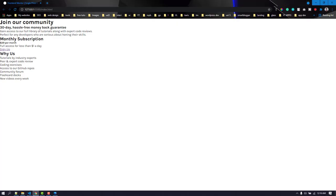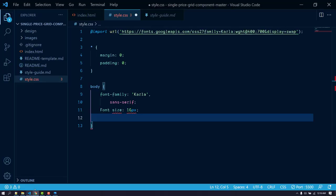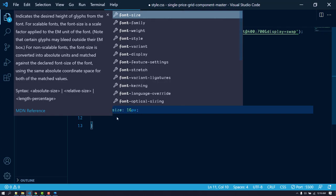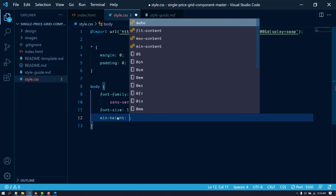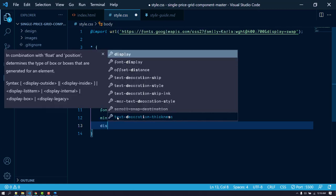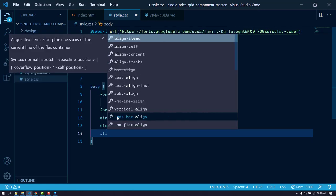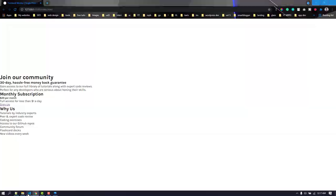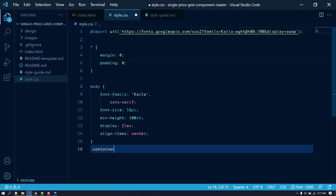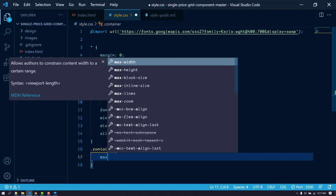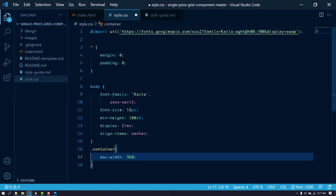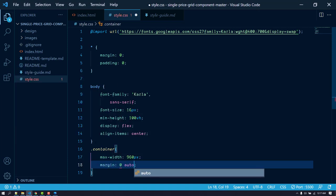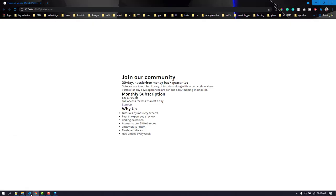We want to push the entire thing to the center, so I'll add a minimum height of 100 viewport height and make it display flex with align-items center so it should be centered vertically. Now let's target the container and give it a maximum width of 960 pixels, and use margin of 0 auto to center it horizontally.